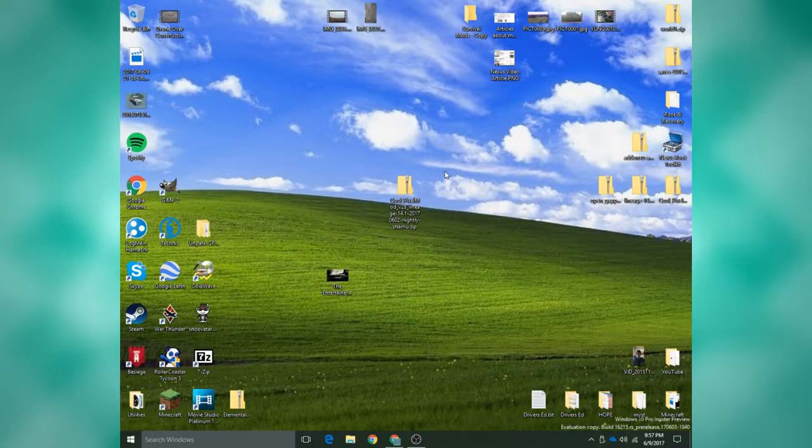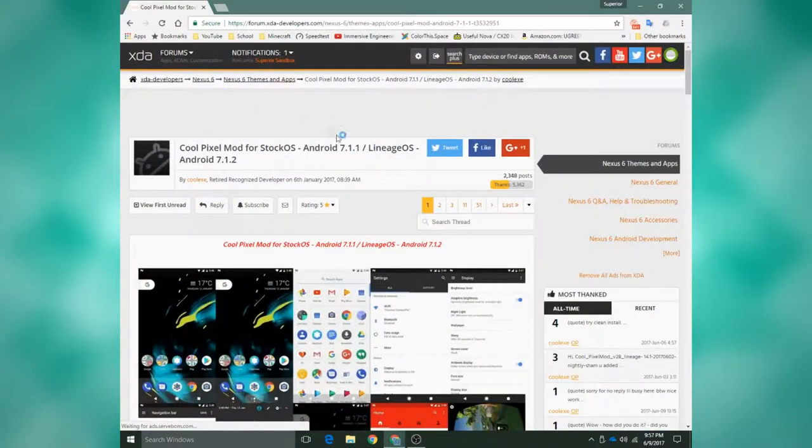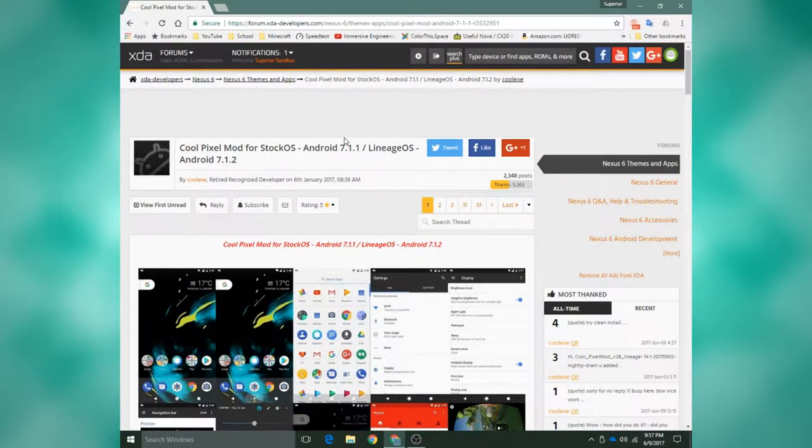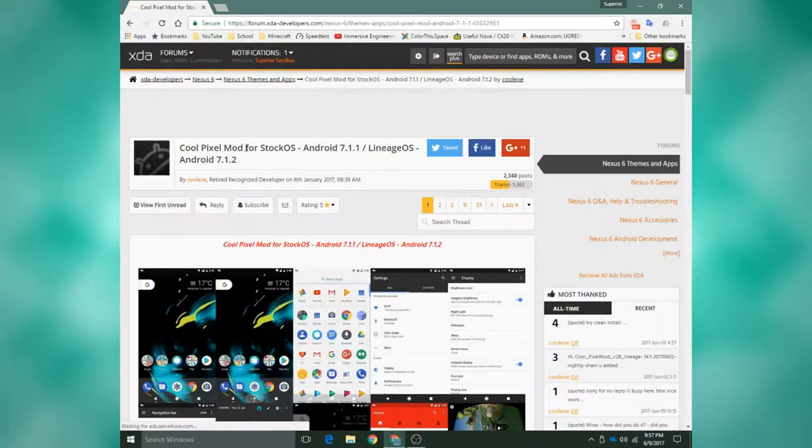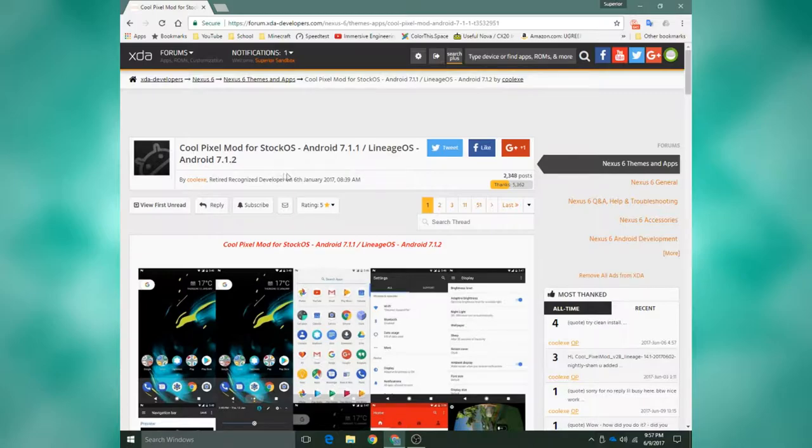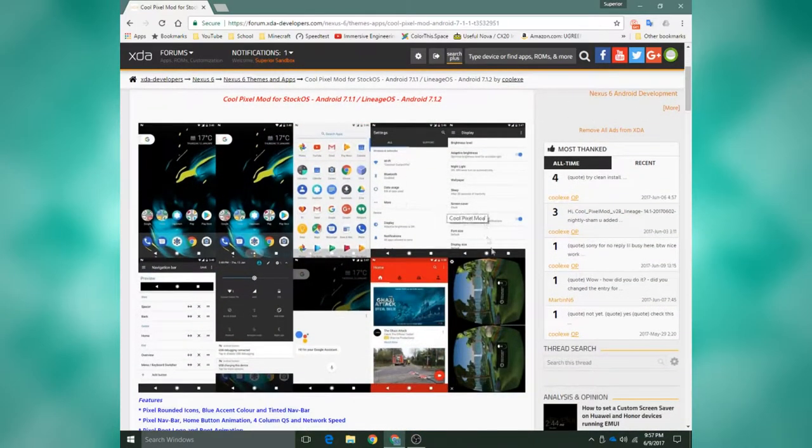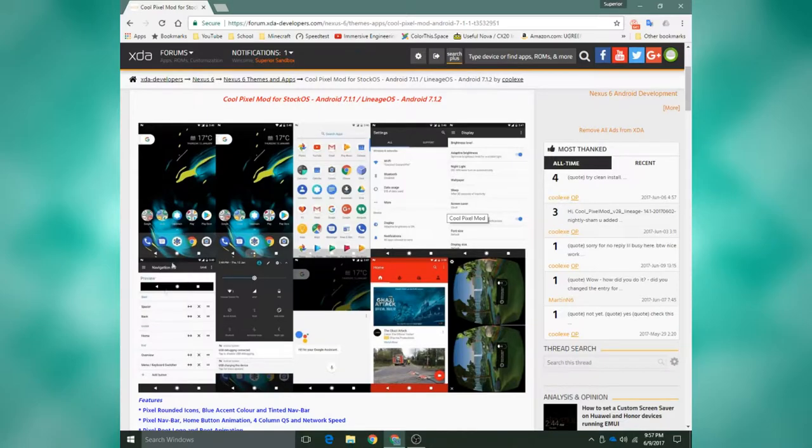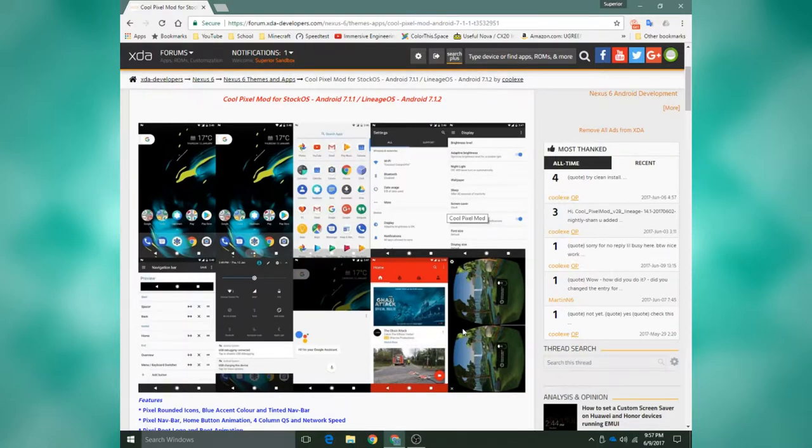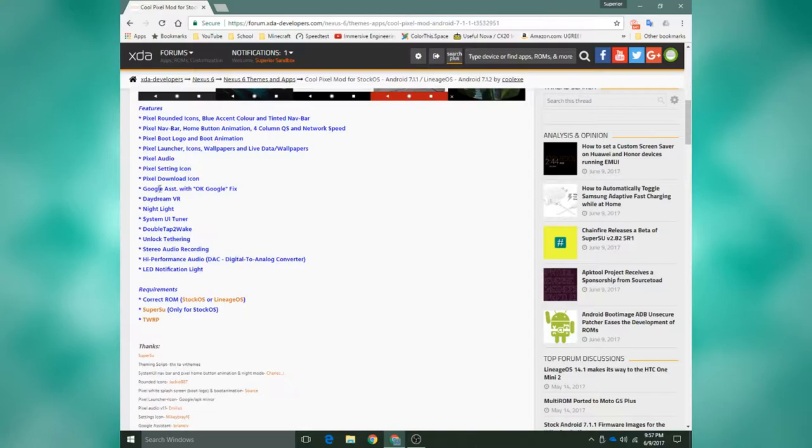Without further hesitation, let's jump right into the tutorial. So I have the XDA thread loaded up right here. As you can see, it's called CoolPixelMod for stock OS Android 7.1.1 slash Lineage OS Android 7.1.2. It gives you some pictures of what your device will look like once you install this mod.